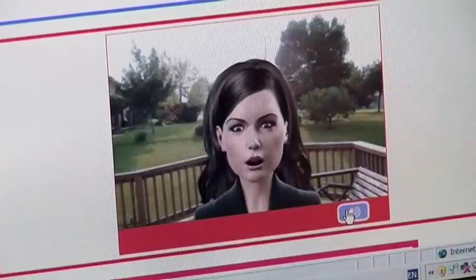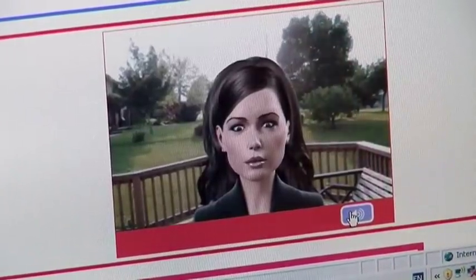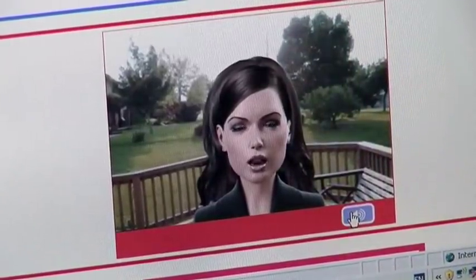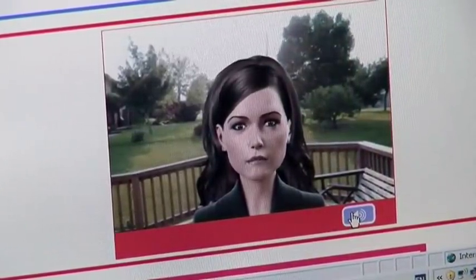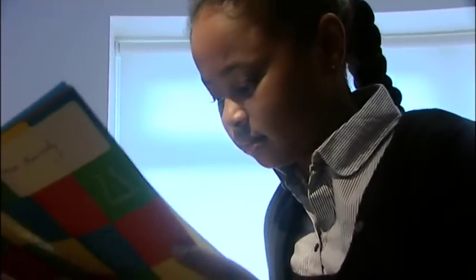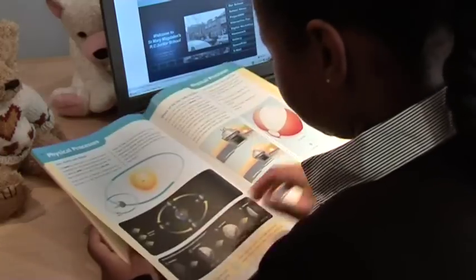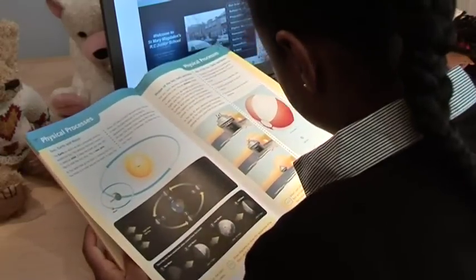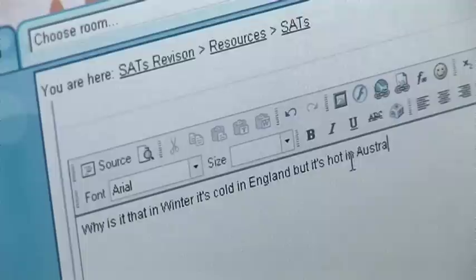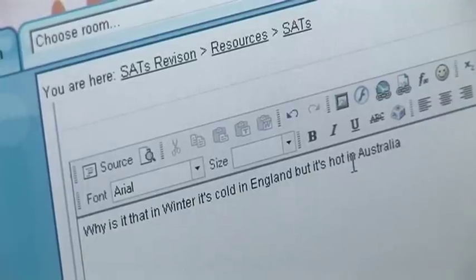Make sure you check the class resources folder and ensure all work is handed in on time. I was putting a question in the SATs revision room — I tried to look it up in my revision book, but it didn't have what I was looking for, so I wrote the question in the SATs revision room.